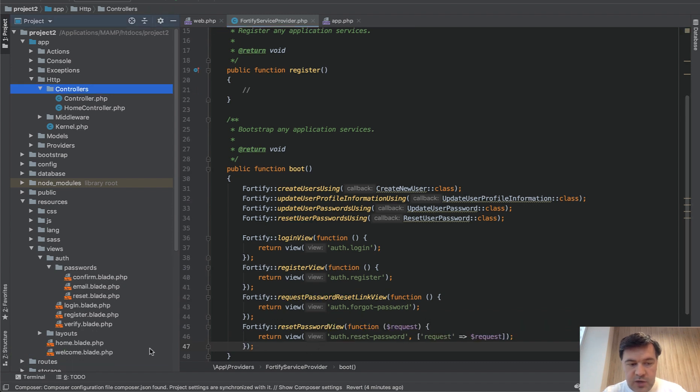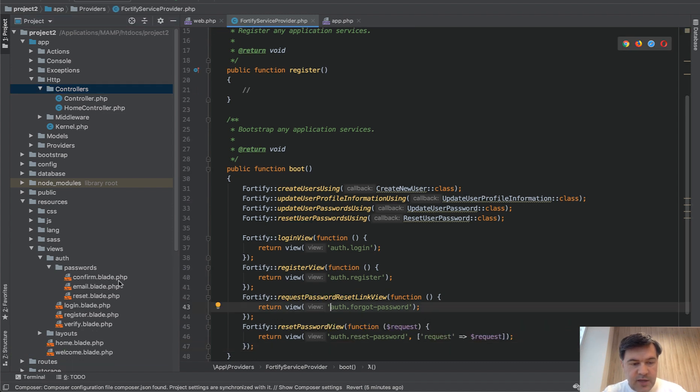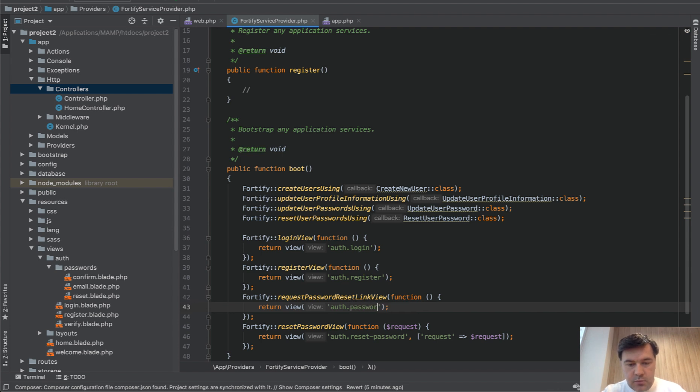The views are actually different. So it's actually passwords email and passwords reset.